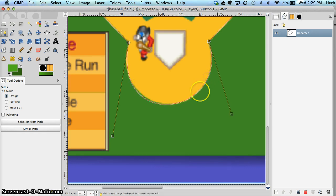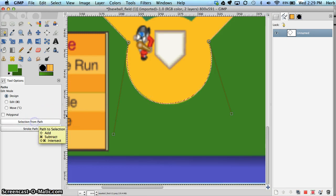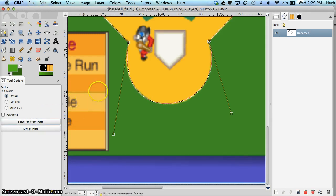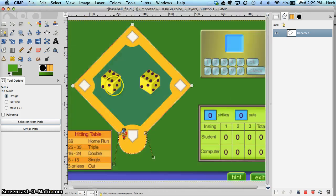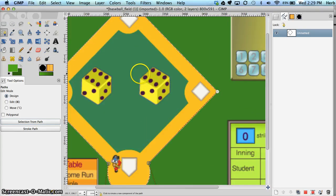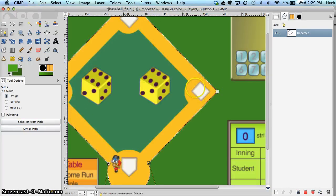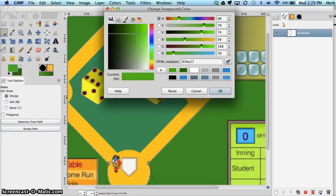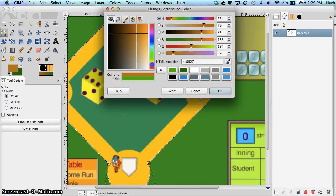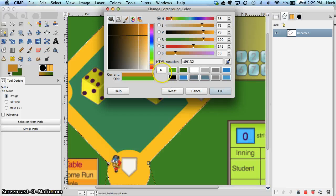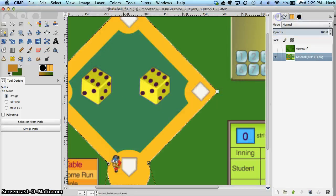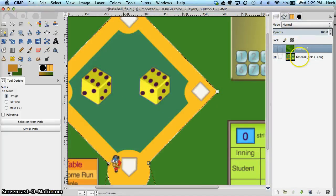So now that we have the mud, we can make a selection from the path. And notice when we made the selection, it turned on the marching ants. So we know we have a selection taking the shape of our mud. I'm going to find a muddy color and put it in my color palette.